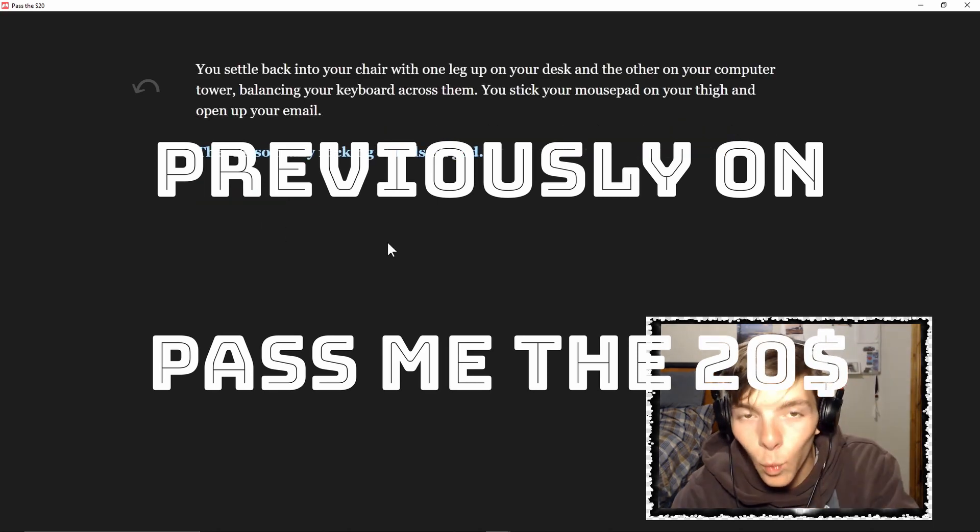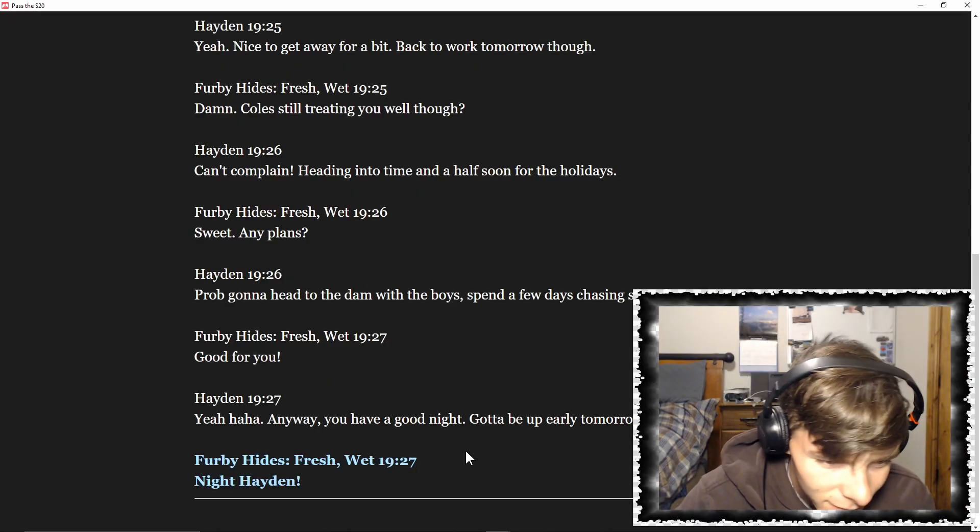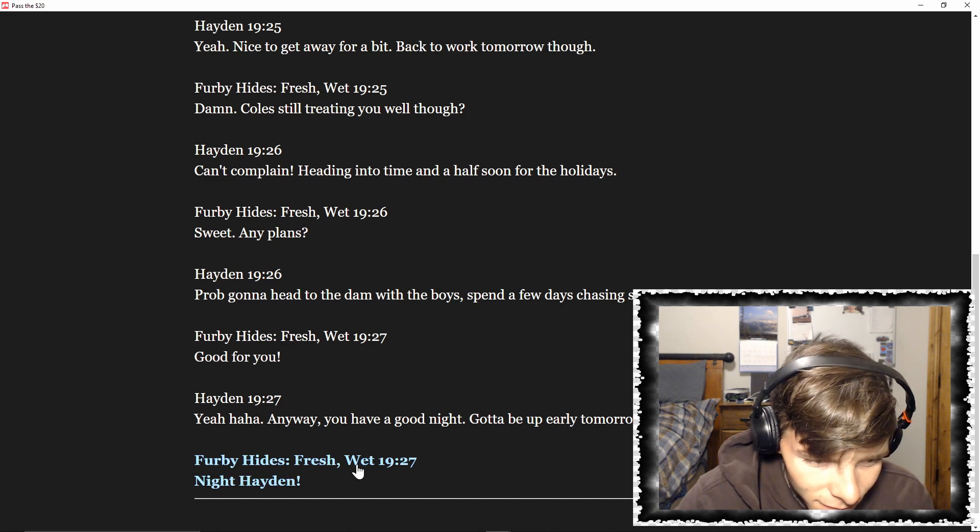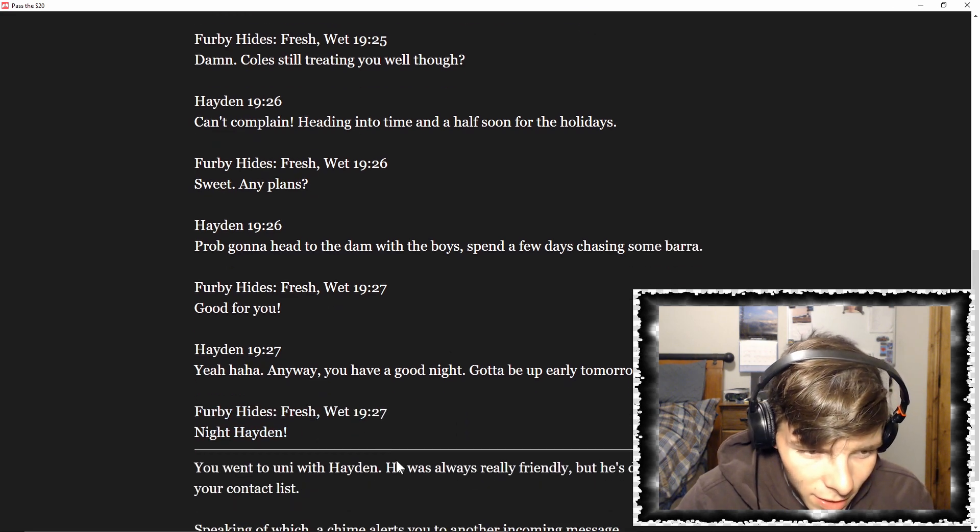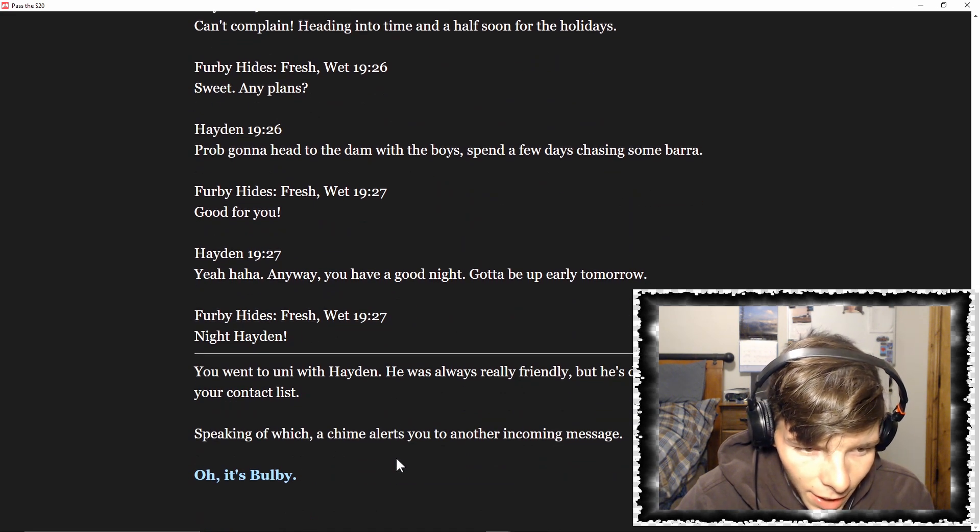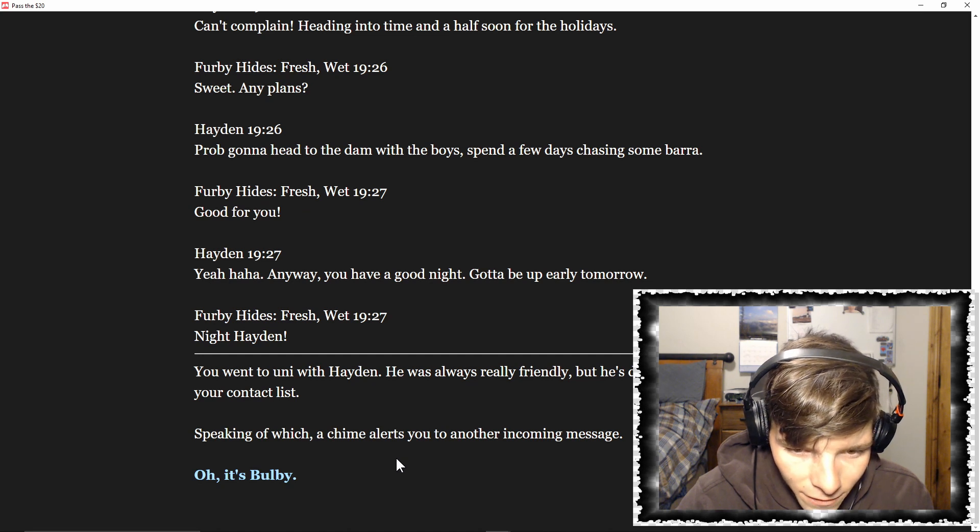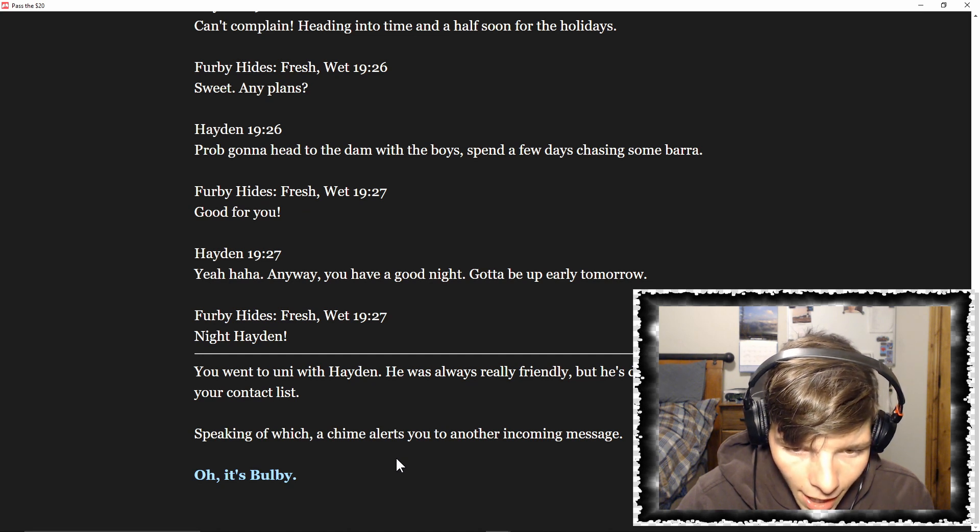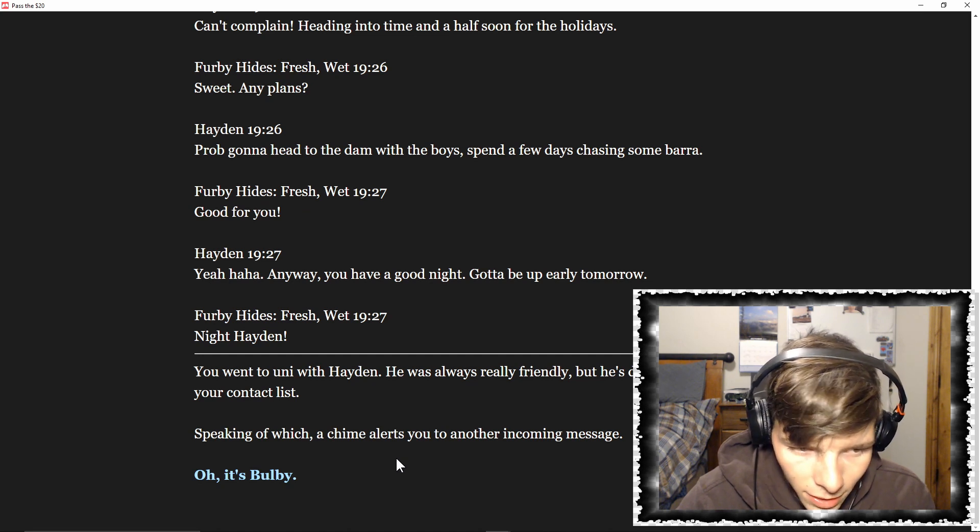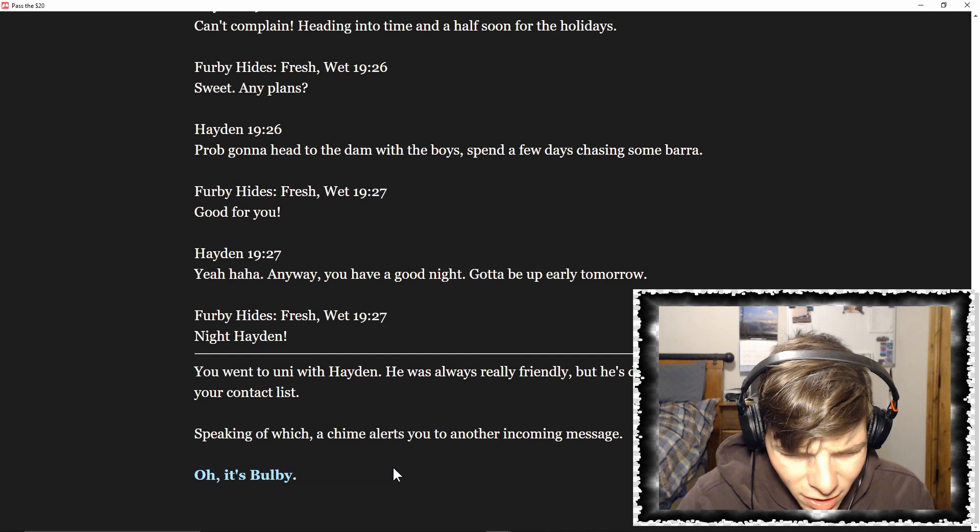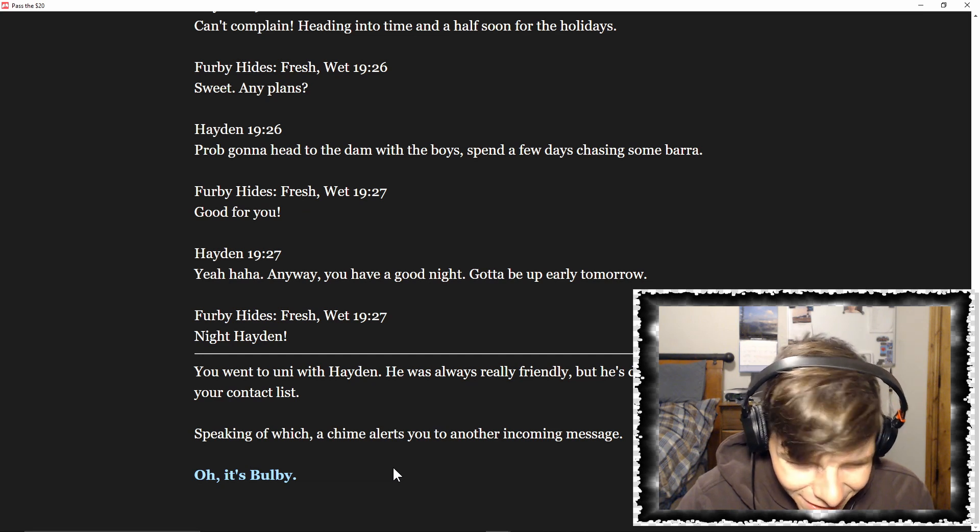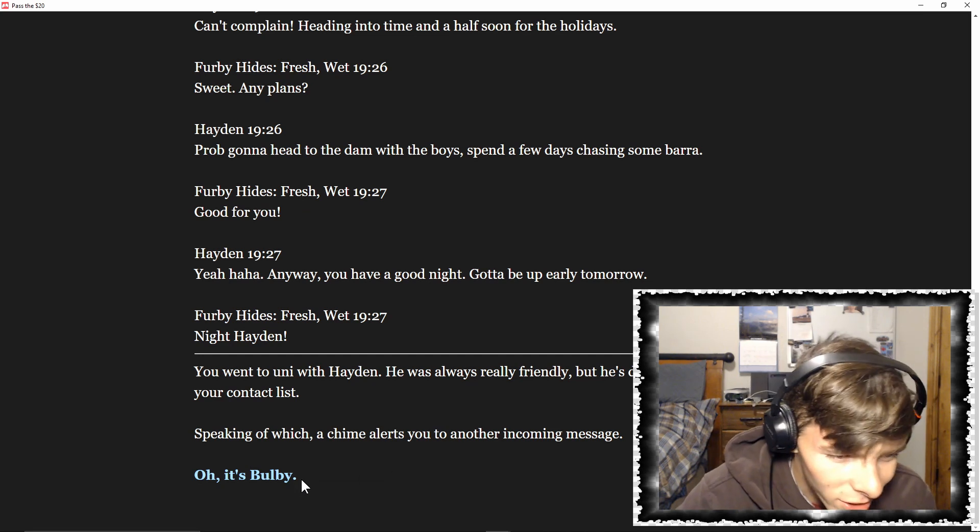No, let's not get a snack. Let's get back to work. Work, work, work. Night Aiden - you went to uni with Hayden. He was always really friendly, but he's definitely the outlier on your contact list. Speaking of which, a chime alerts to another incoming message.